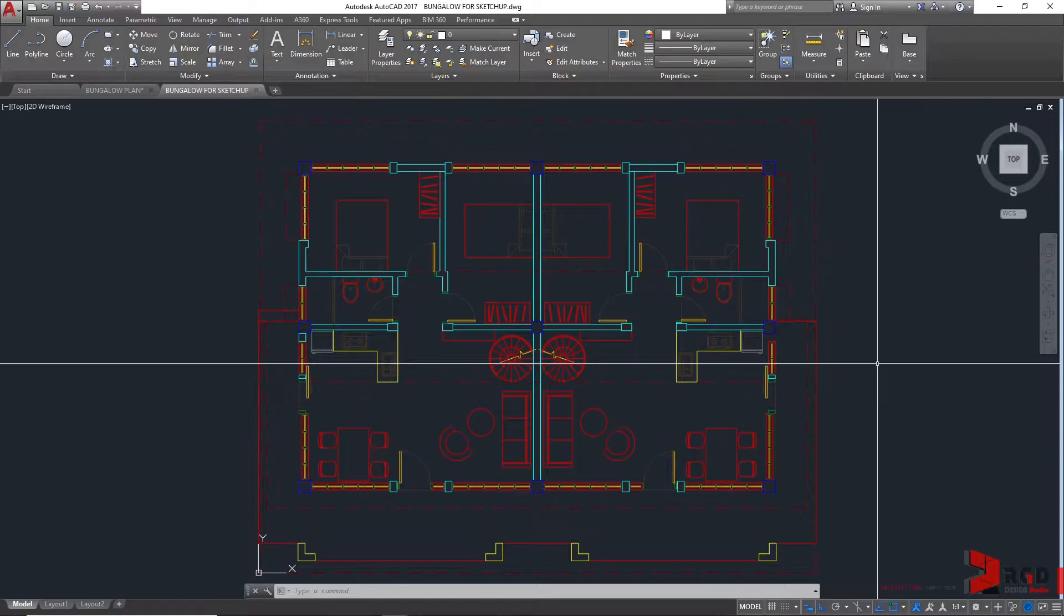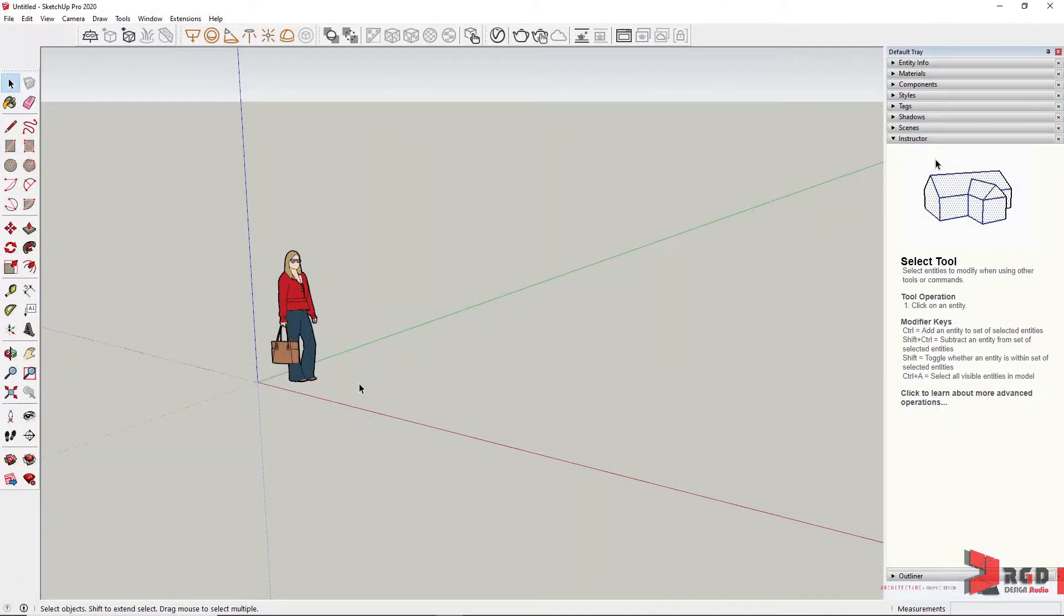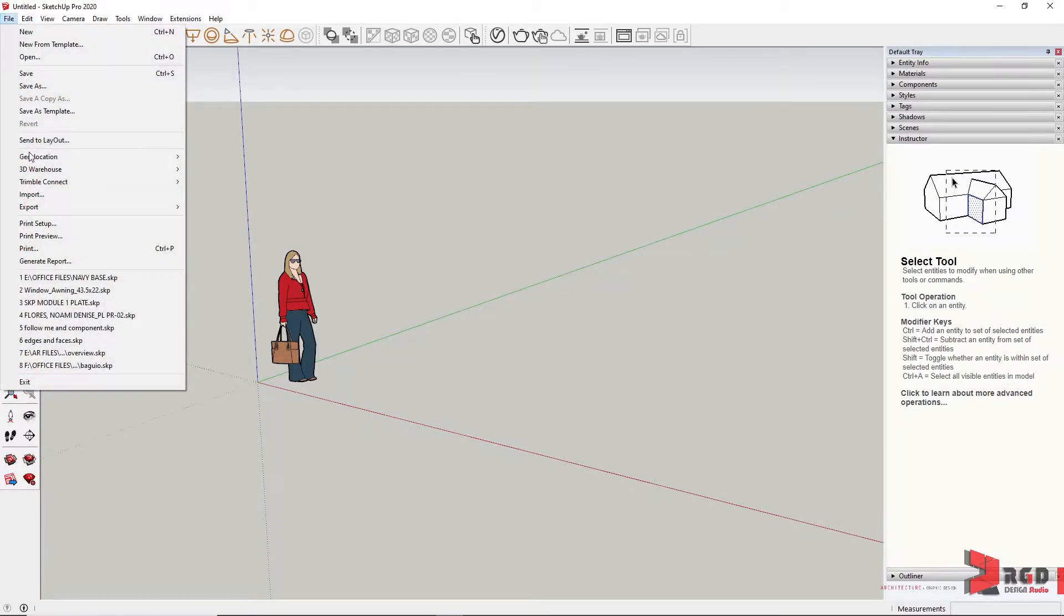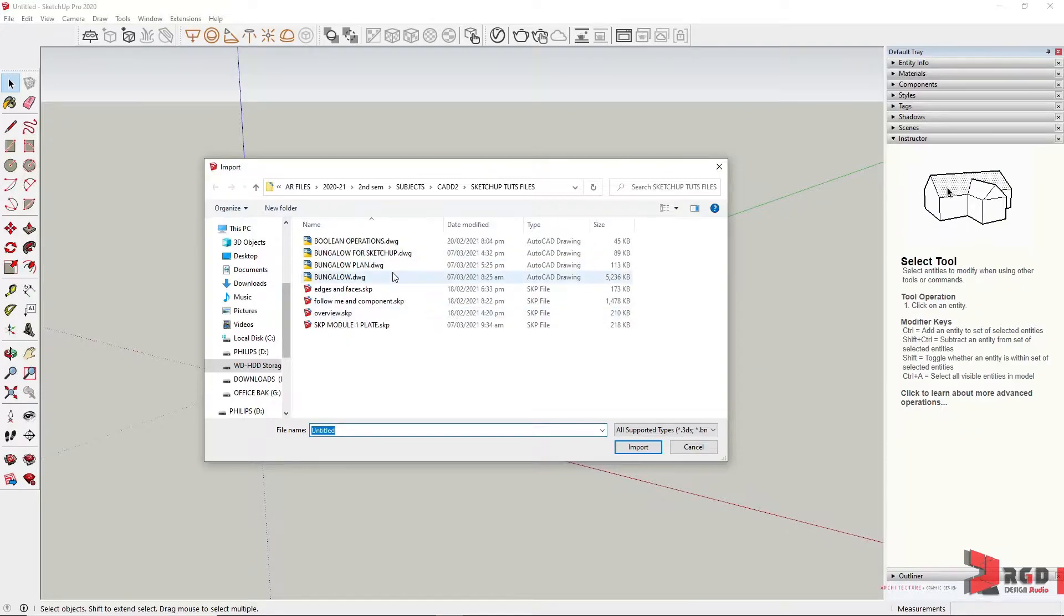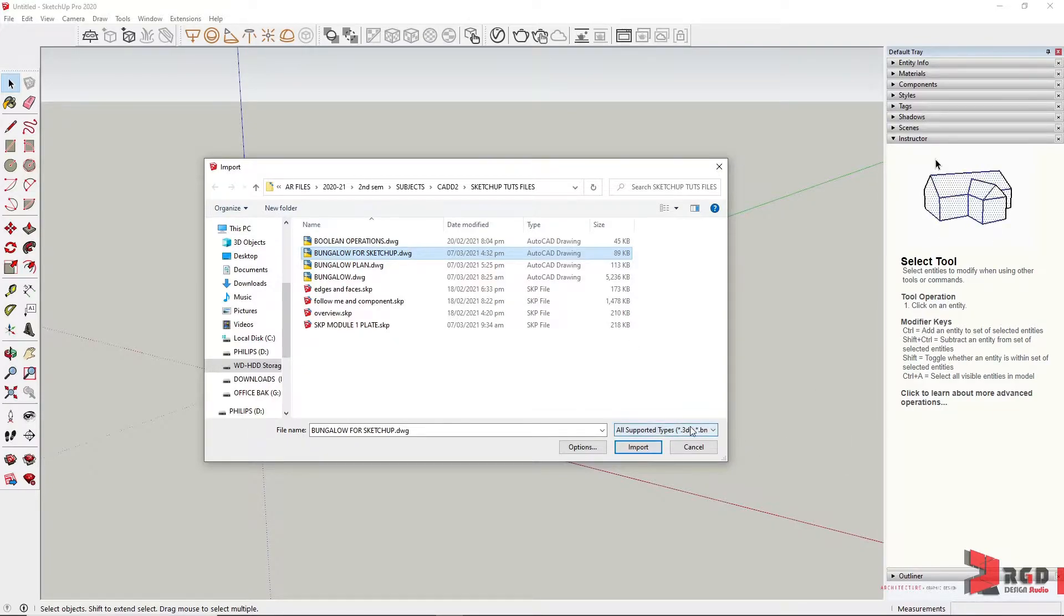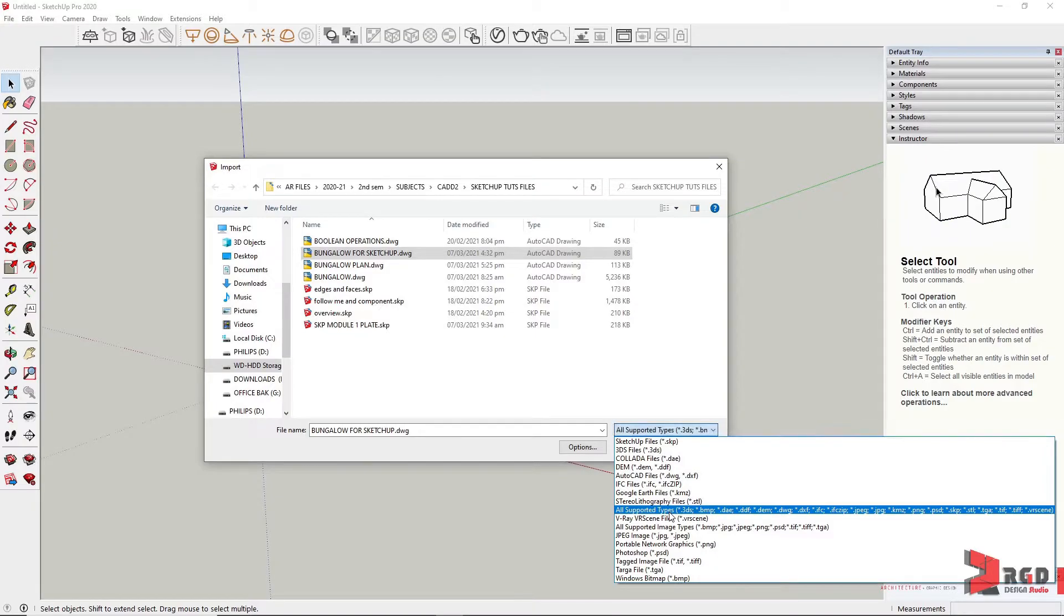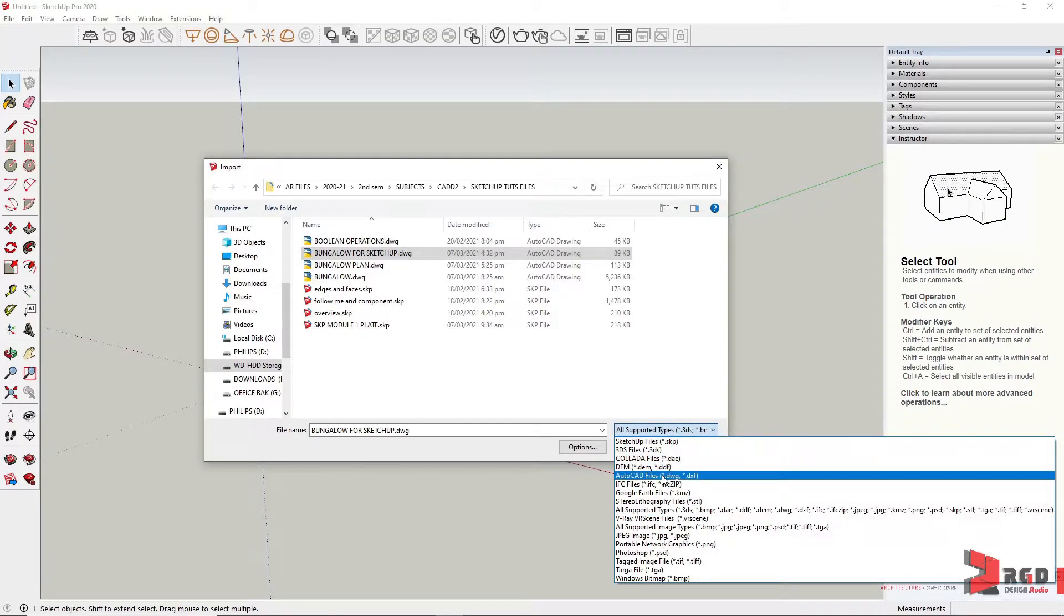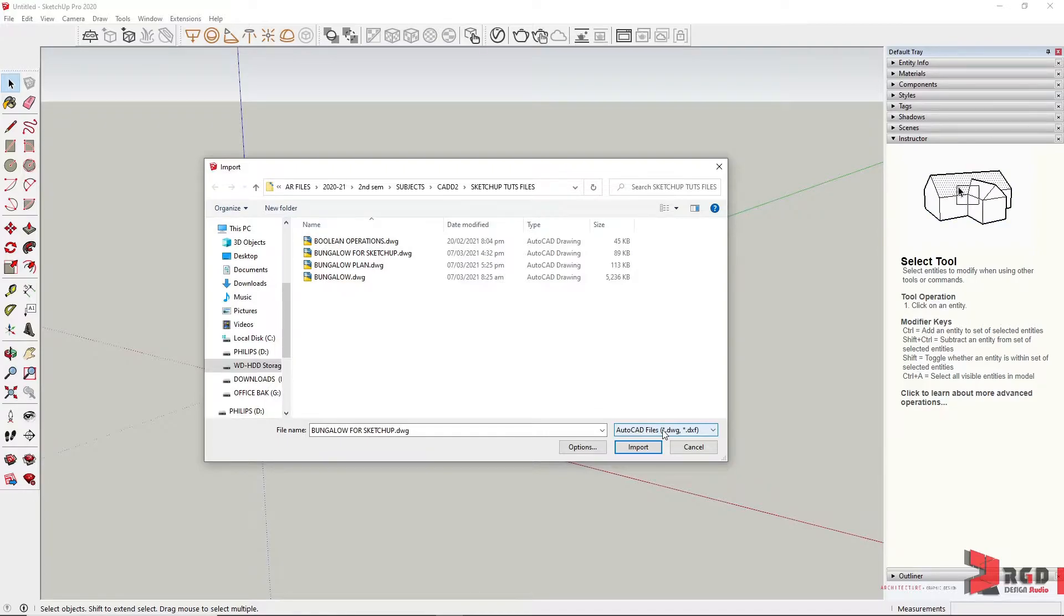Here in SketchUp, we import through the File menu and then selecting Import. In the Import dialog window, you locate and select the appropriate file, of course the prepared CAD file for modeling. You could select specifically the file type here, but I like to select all supported types, but you could always select the specific type of drawing or file that you need to import.